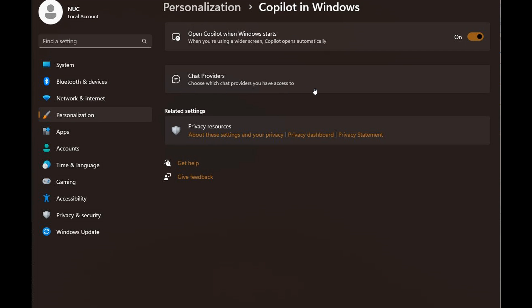Choose which chat providers you have access to. Just a bit of an overview: Copilot has two different chat providers. The first is Bing Chat, which is for consumers like me and most viewers of this channel. Then there's Bing Chat Enterprise, which is a more secure version of Copilot. Your data is protected according to Microsoft, and your organization's data isn't saved, unlike the consumer version. That's basically what a chat provider is.